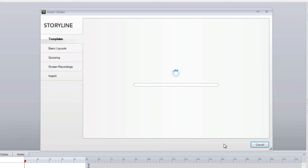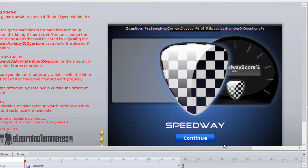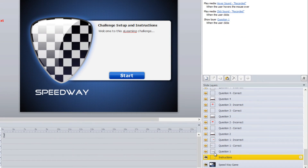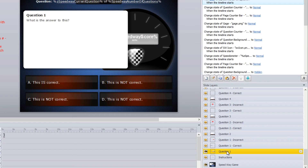The very first slide is just going to be a logo and a continue button. The second slide is going to be instructions — something for you to go in and type yourself. From there, all the different layers, if you move your way from the bottom to the top, you'll go through all the different question layers.